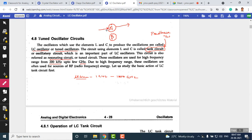There is an amplifier with an input and output. We take the output of the amplifier and give it to the feedback network, and the output of the feedback network is given back to the amplifier input. In this loop, the loop gain Aβ must be equal to or greater than unity in order to generate oscillations.